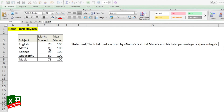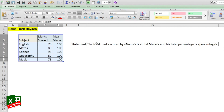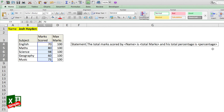Let's take an example where we have marks scored by a particular student, and we need to produce a statement below the mark sheet. The statement should say: the total marks scored by the student's name is the total marks — summing up all the marks scored — and the total percentage is the calculated percentage. We have to calculate the percentage during the concatenation itself. Let's see how we address this using both ampersand and CONCATENATE.